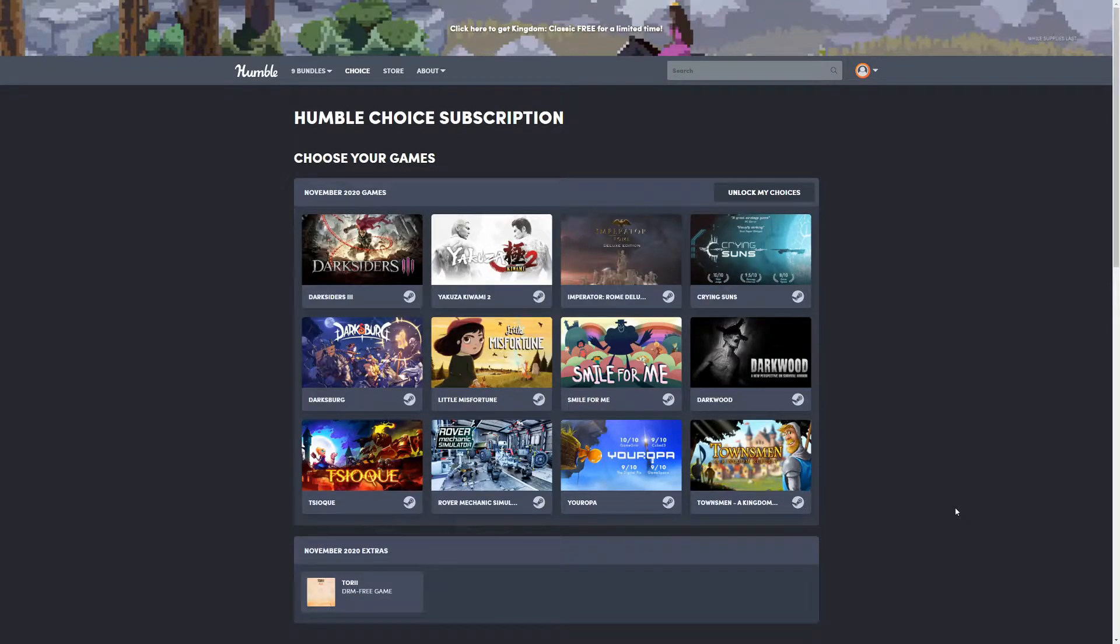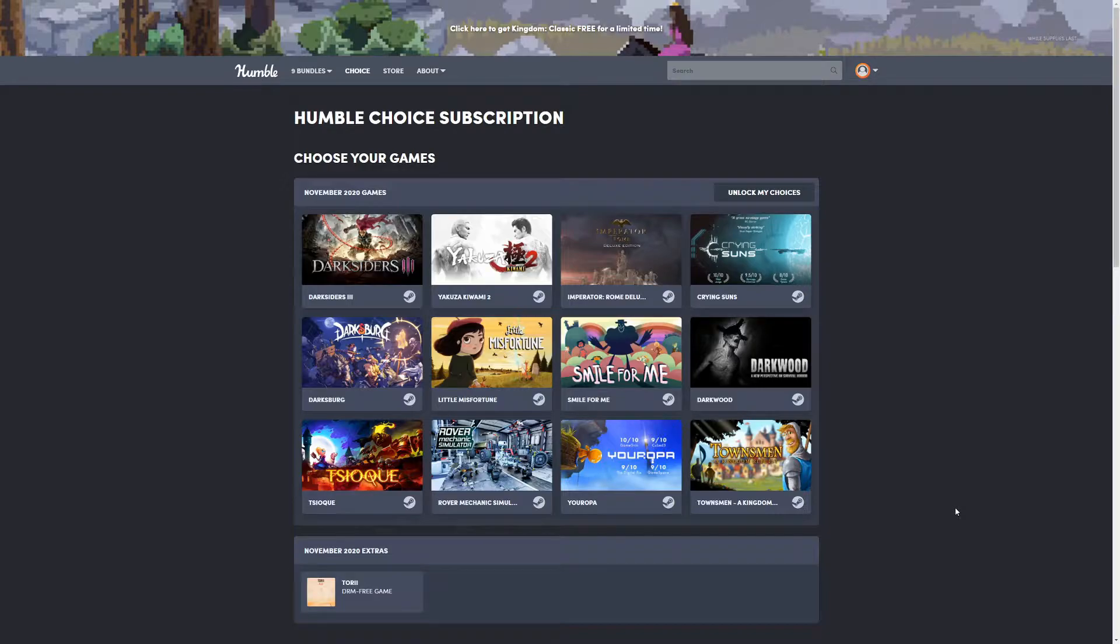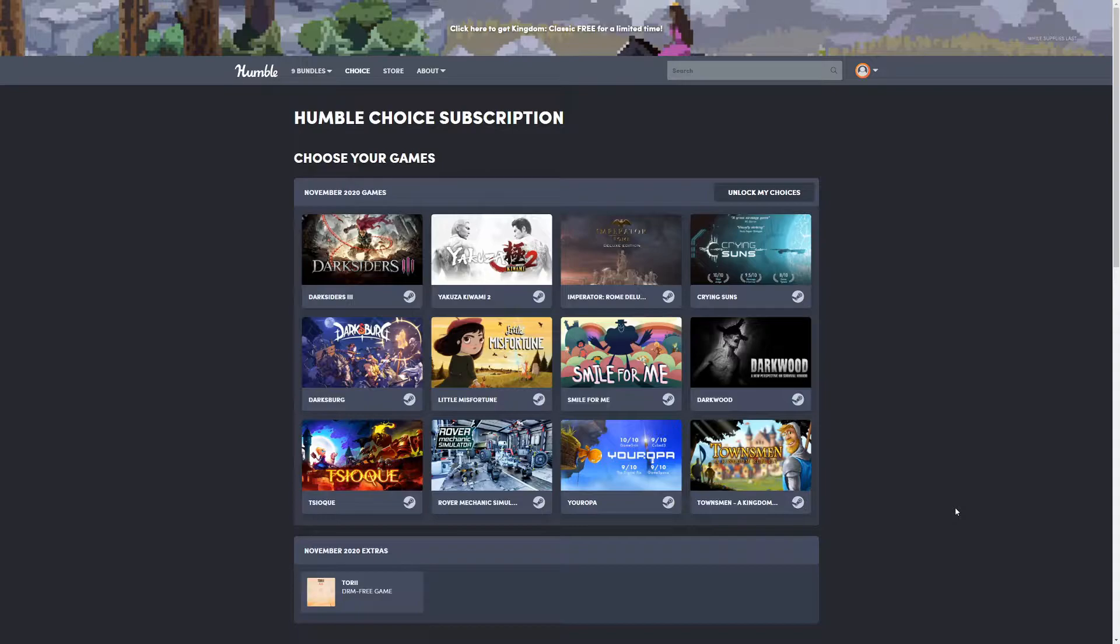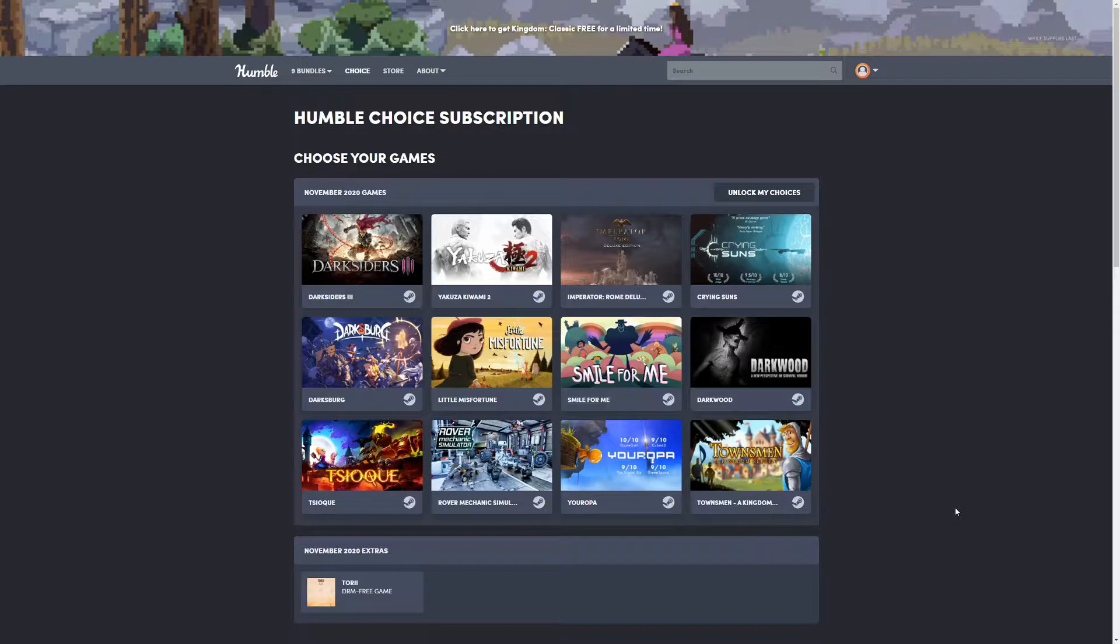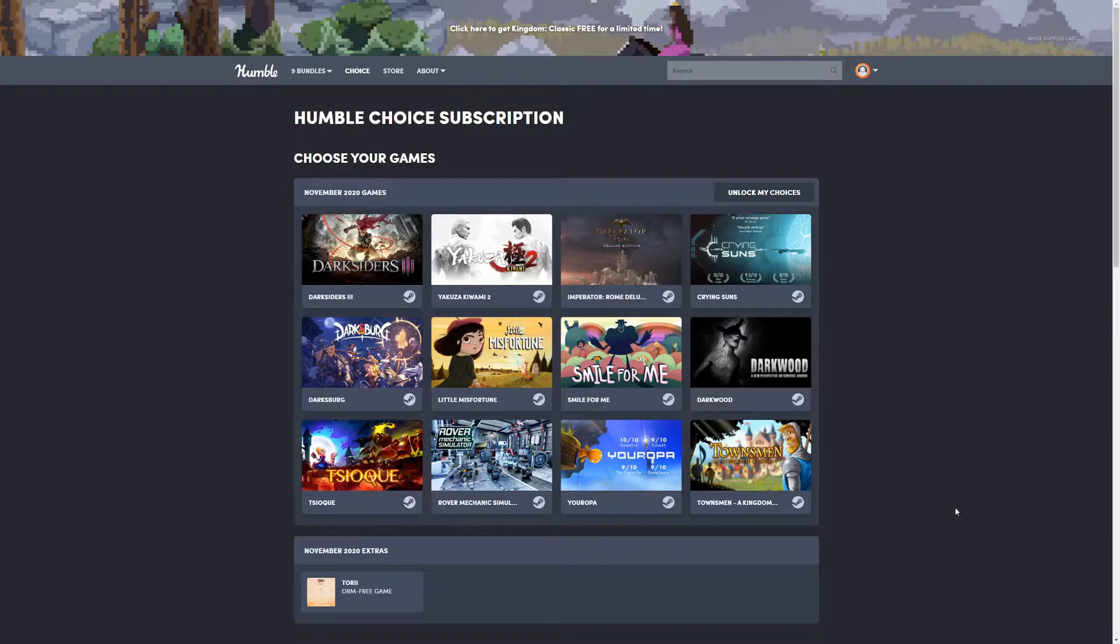Welcome back to another Humble Choice monthly video. It's been quite a while since there's been anything else than Dragon Ball Z on the channel because I have such a backlog of it. Anyways, we're back at Humble Choice, and this month is November.